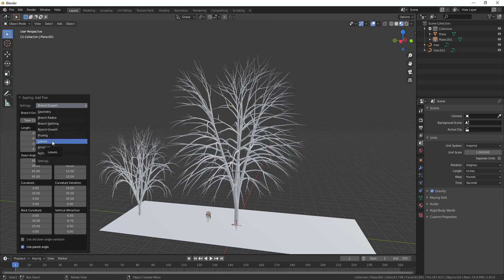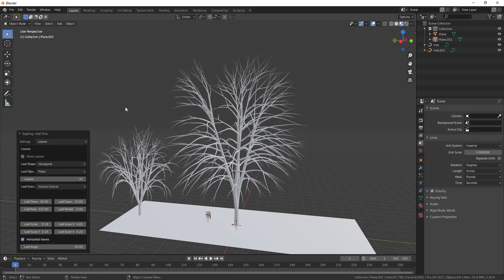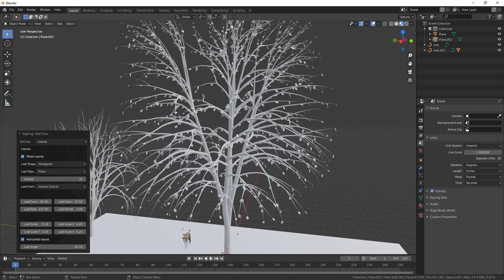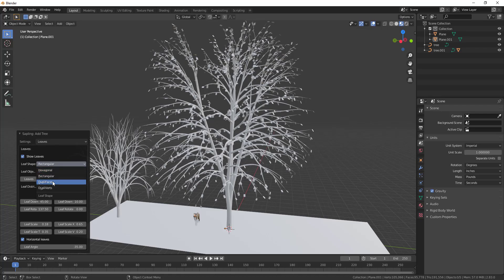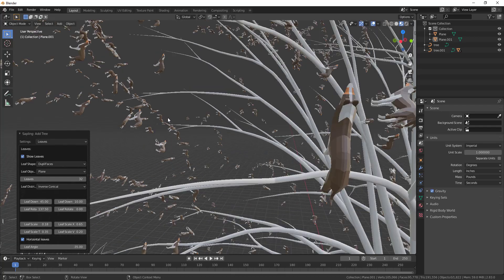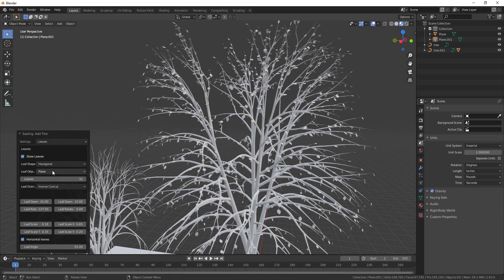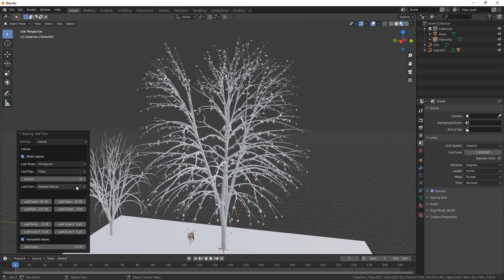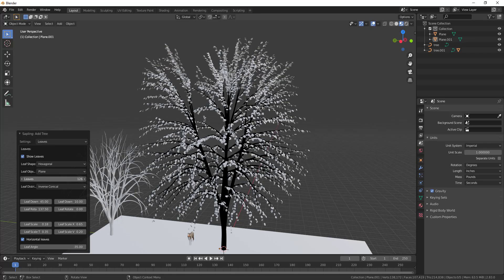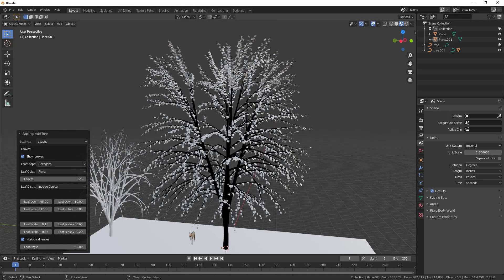Let's skip to the leaves, since that's something a lot of people want to add. When you go to the Leaves setting, there are no leaves by default. Check the 'Show Leaves' box to add leaves to your tree. You can adjust the leaf shape — rectangular or different kinds of faces. I'll leave it as hexagonal for now. You can also adjust the number of leaves to make them more realistic, but be careful as that can add a lot of geometry.